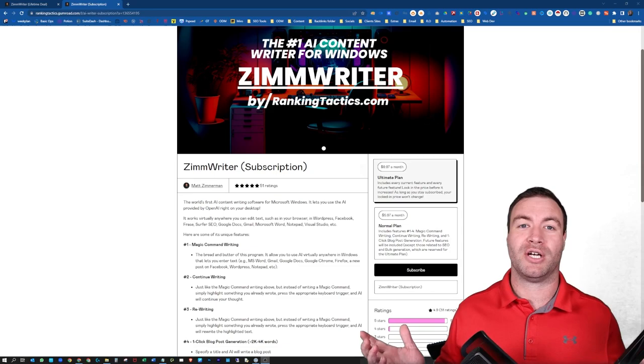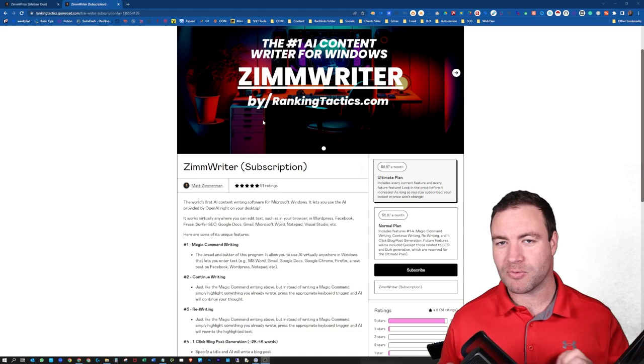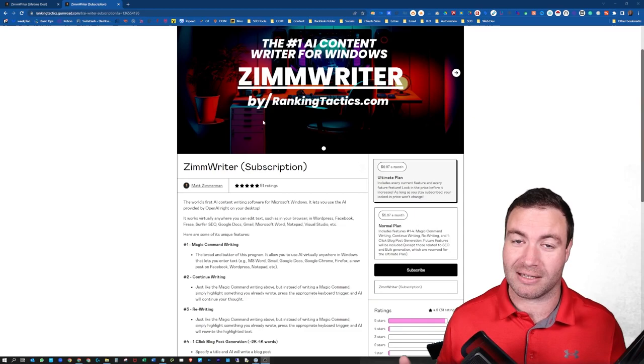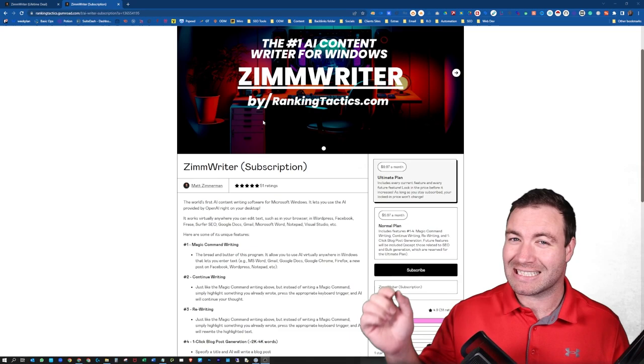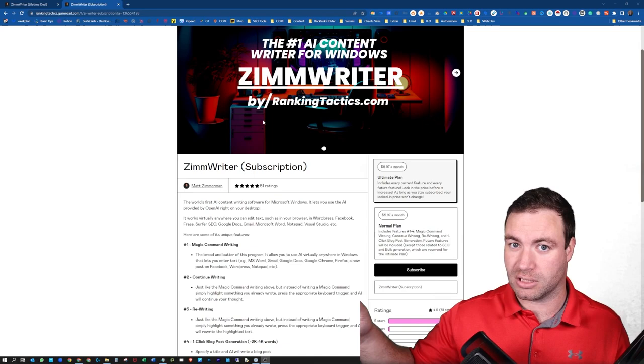So what is ZimWriter? ZimWriter is this bad boy behind me. ZimWriter is essentially one of the many AI content-producing tools out there right now. But the difference with this bad boy is the fact that it actually sits on your computer compared to the other ones that actually sit on servers. So this thing is a lot cheaper.